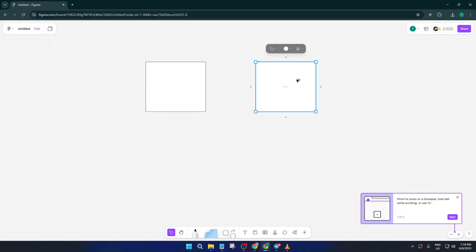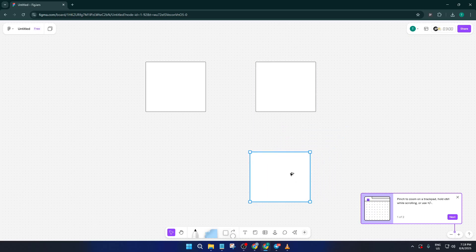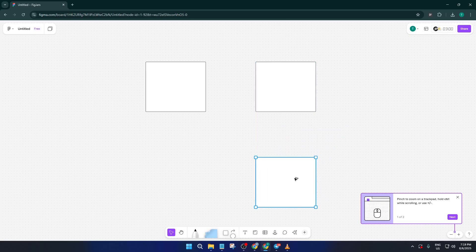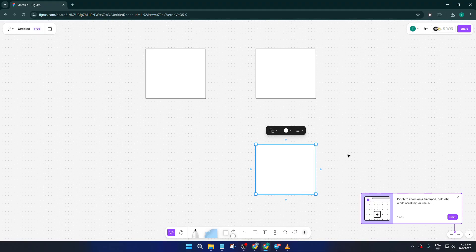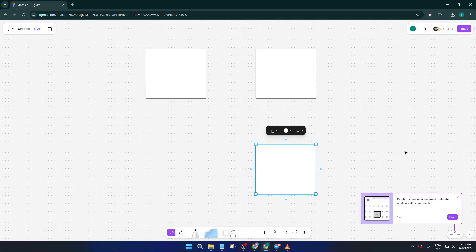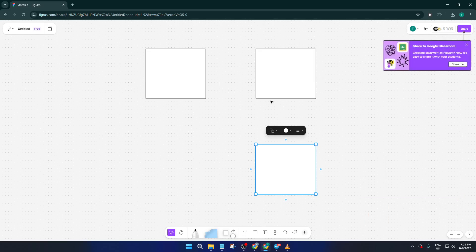Repeat this process two more times so that you have three distinct squares lined up on your board. If you want, think of these squares as steps in a process or different ideas you want to connect, whatever helps you see the purpose behind connecting them. Don't stress about perfect alignment just yet. You can always tidy things up later.